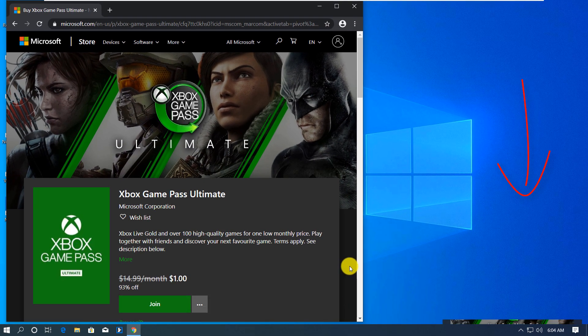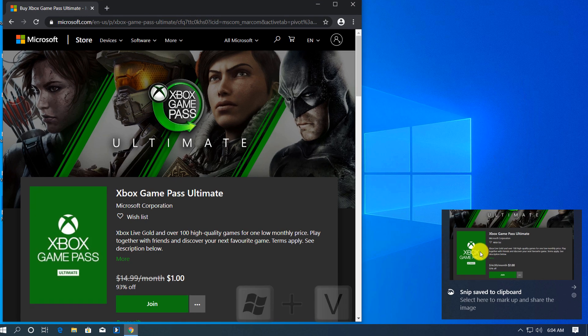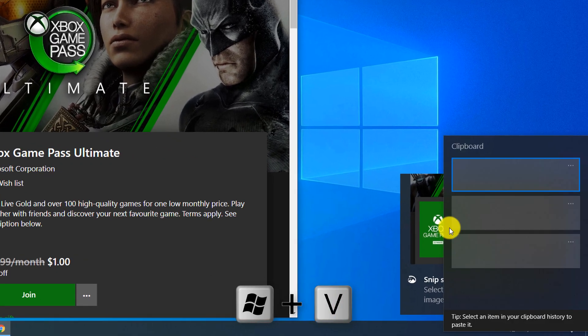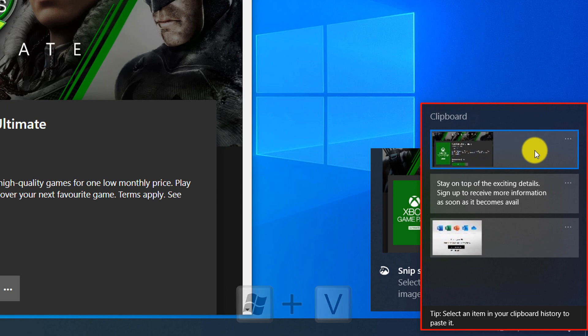Now I'm going to use Windows V shortcut and you see that three items are available in Windows clipboard.